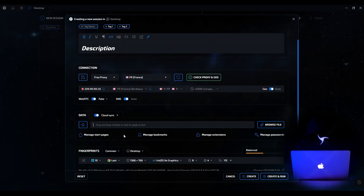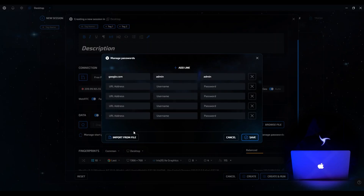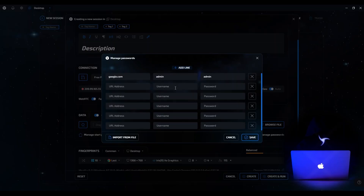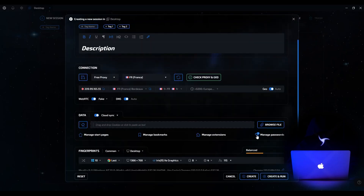Below are four categories for managing start pages, bookmarks, extensions, and passwords. Let's start with passwords. Here you can add the website address, specify the login and password. In the future, when you visit this site, LincolnSphere will offer to automatically log into your account, as Chrome does with saved data. You can also import passwords from a text file. If you have multiple accounts for different sites, just add more lines. After saving, a number will appear in the menu showing how much data has been saved.